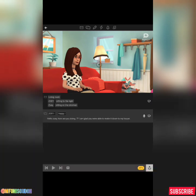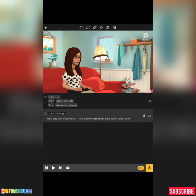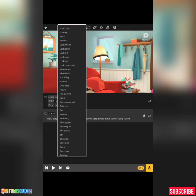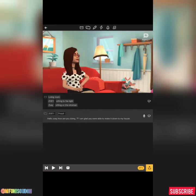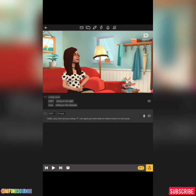Once you do that, click Enter. You can click Play to hear the dialogue: 'Hello Zoe, I am glad you were able to make it down to my house.' If you are not happy with what they say, you can always change it. For example, you could change her emotion to 'proud' — it changes how the line is delivered.